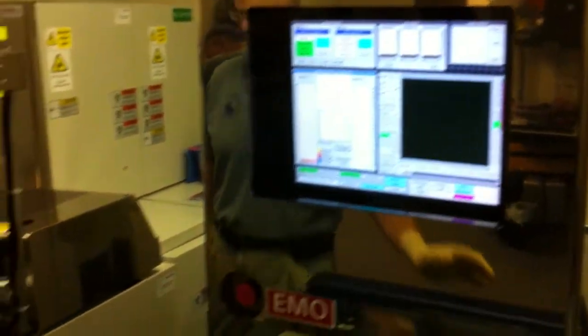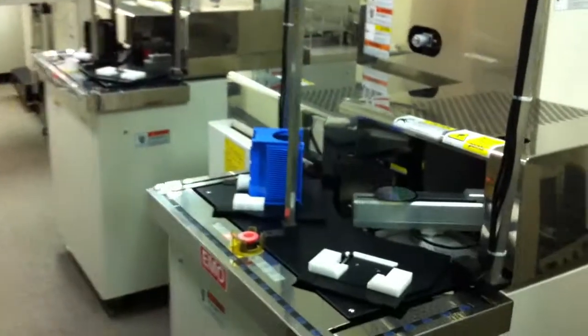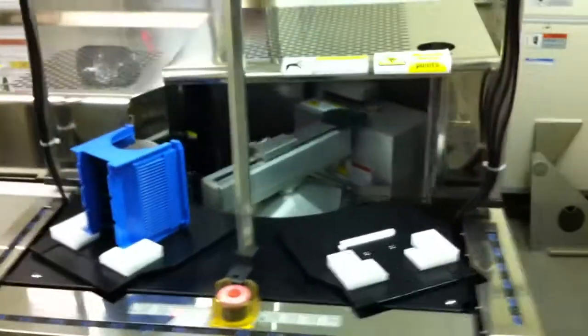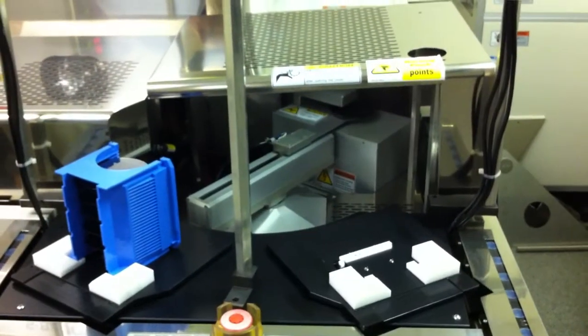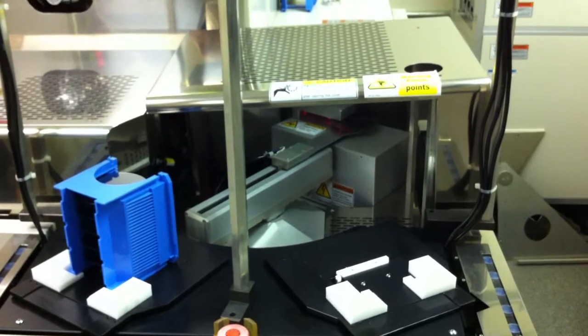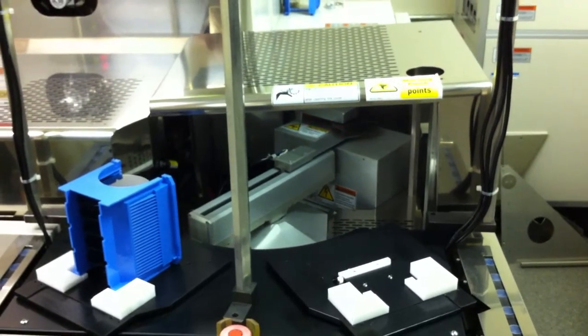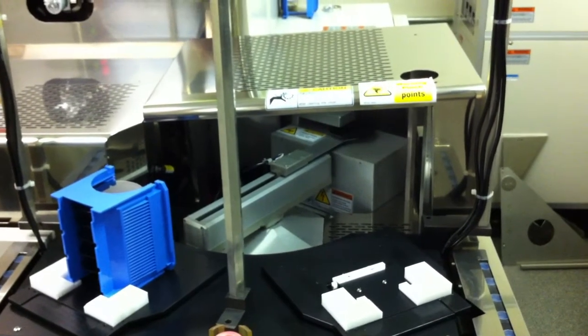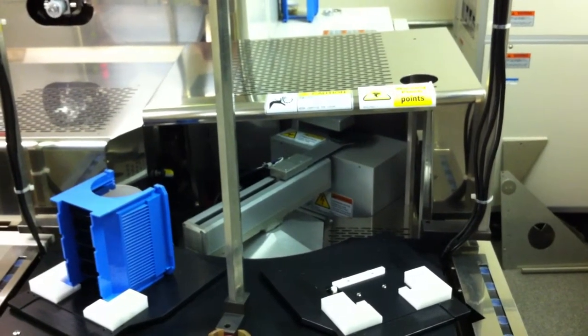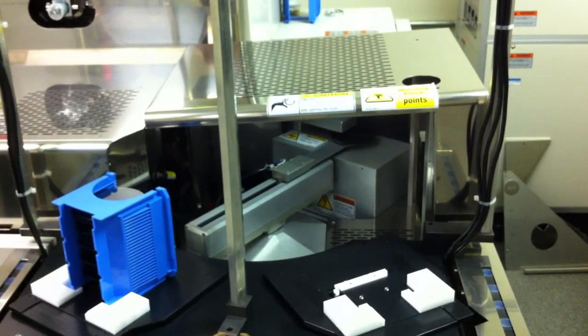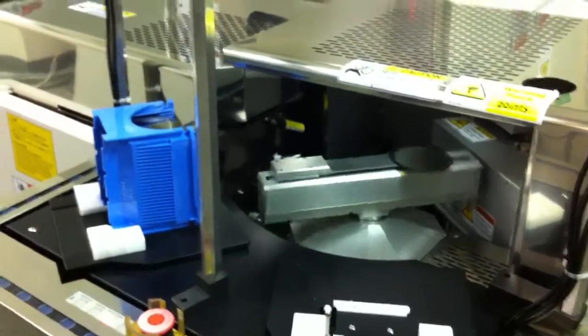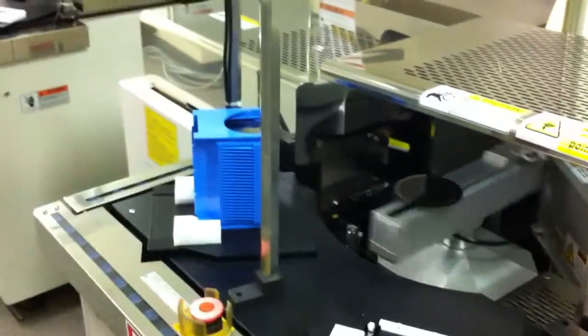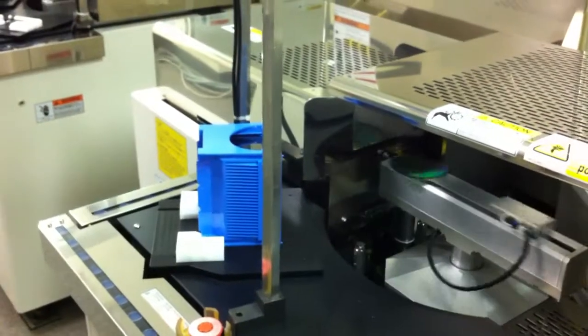First thing you'll notice is the wafer being pulled out right here into the flat finder. It's been modified for the wafer size. It does the flat finder, and then it's loaded into the exchange chamber.